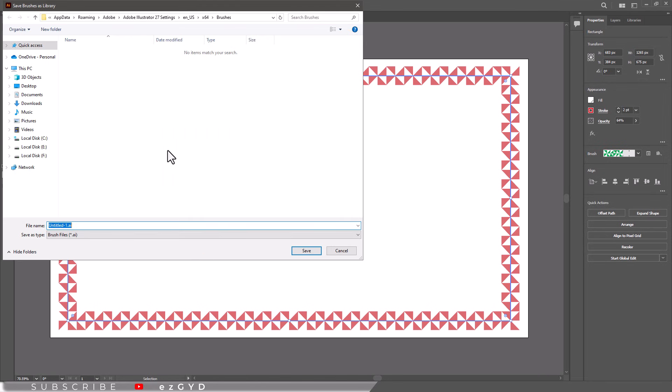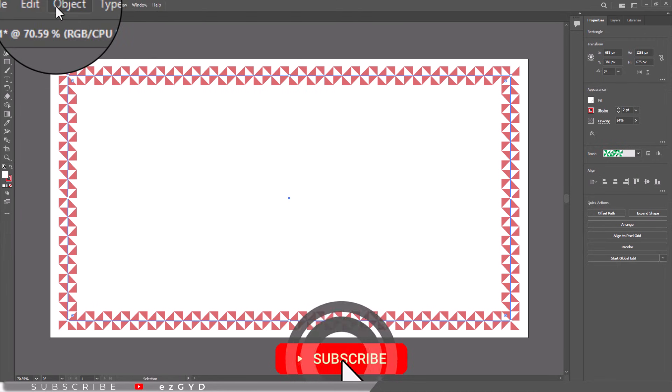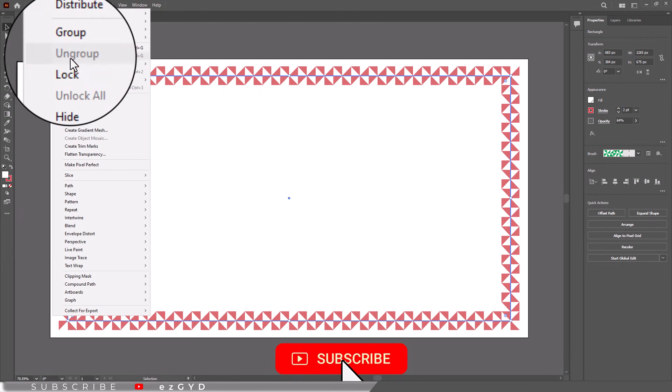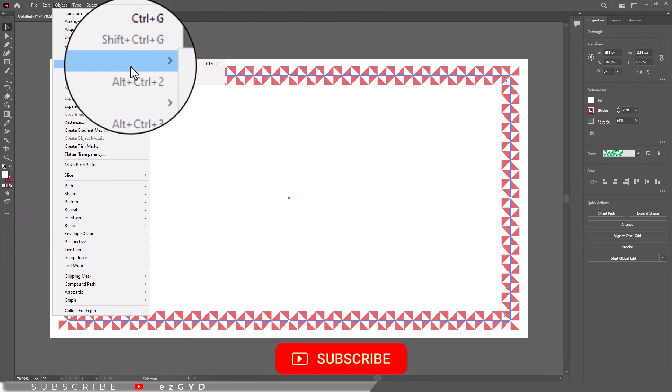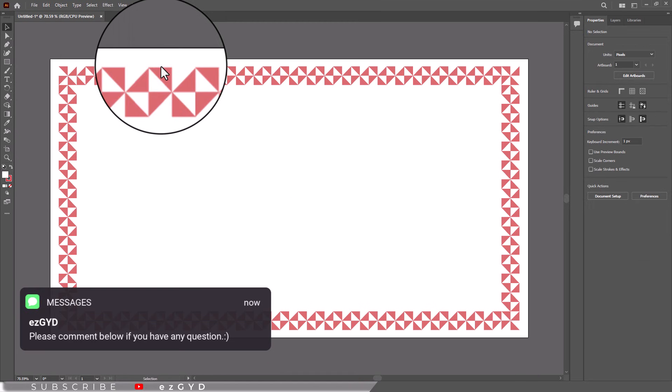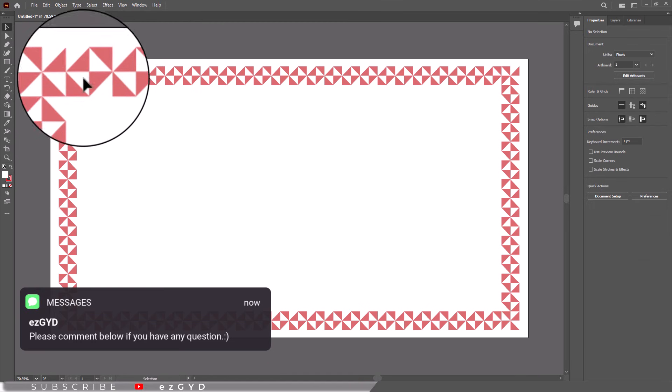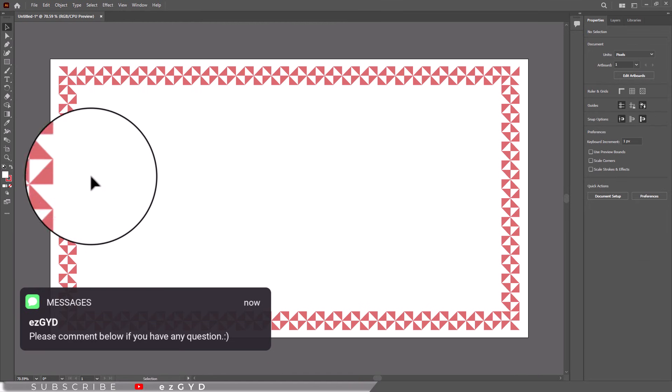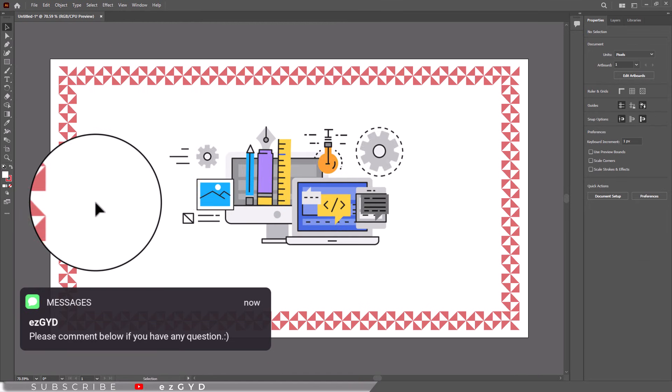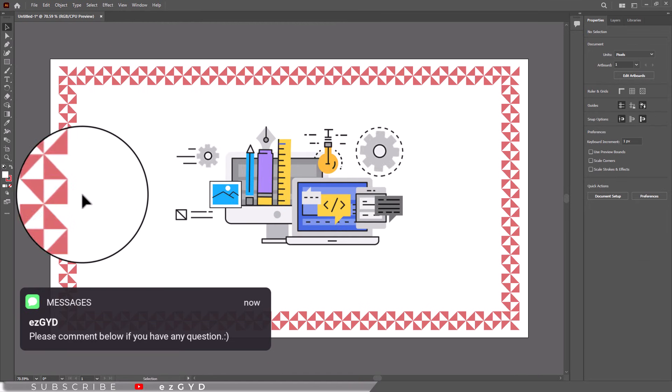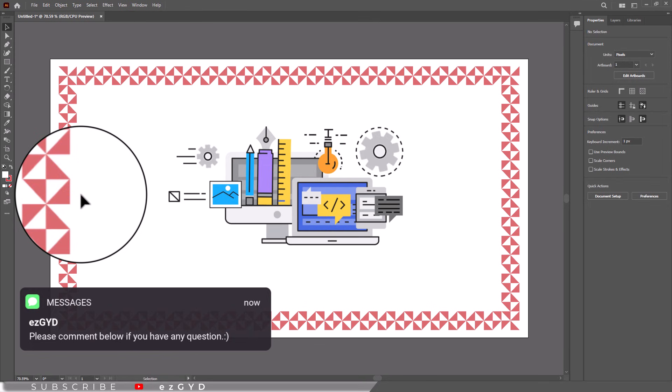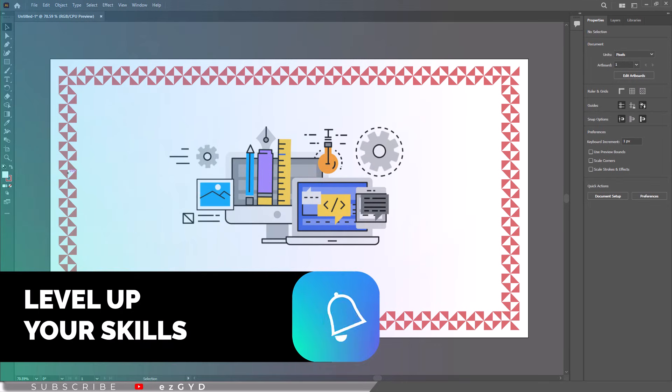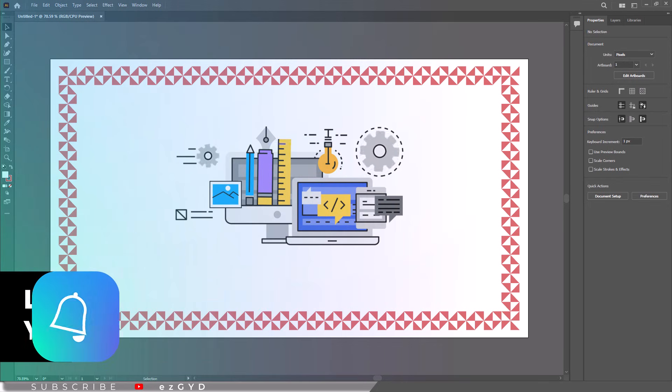Once you are satisfied, save your favorite settings for quick use in future projects. This way you will create a border that is uniquely yours. Once your border is ready, lock the layer to prevent accidental edits.